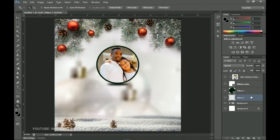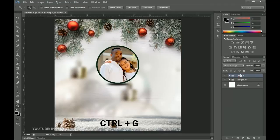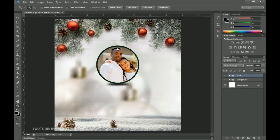Once done, select all the image-related layers, hold Shift, group them with Ctrl+G, and name the group 'Image' or 'Main.' The next things to add will be the text and one other element, and then we are done.